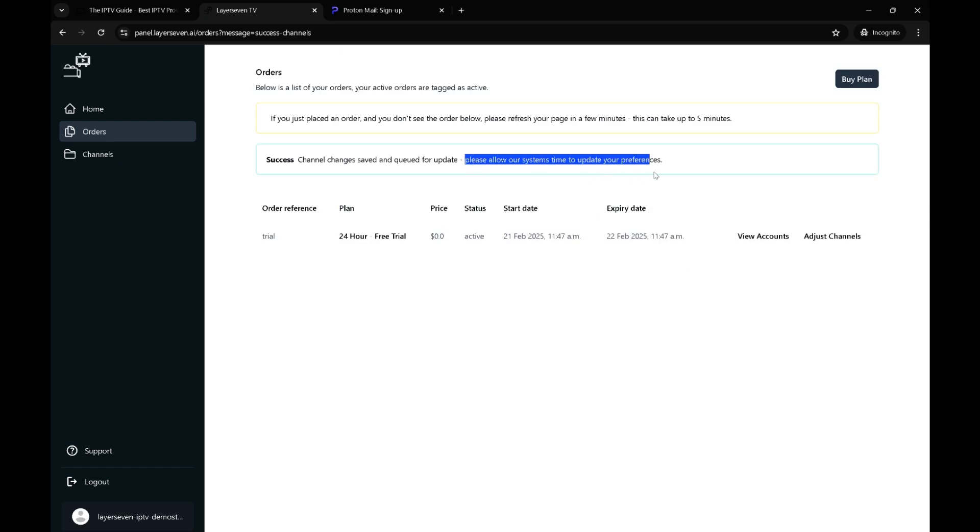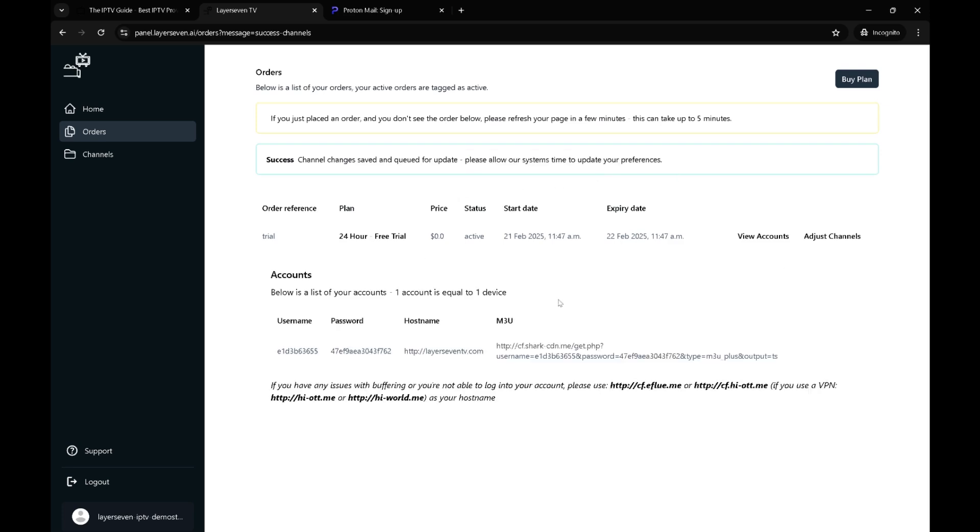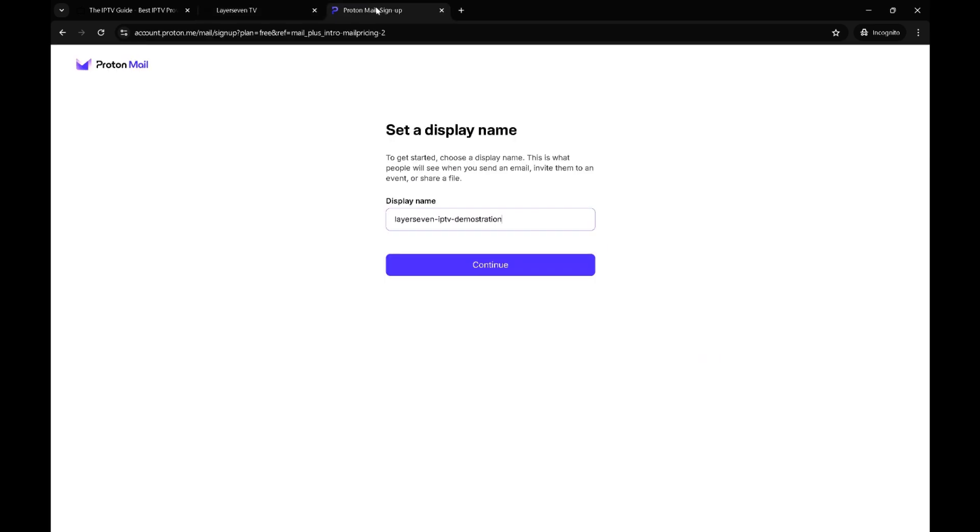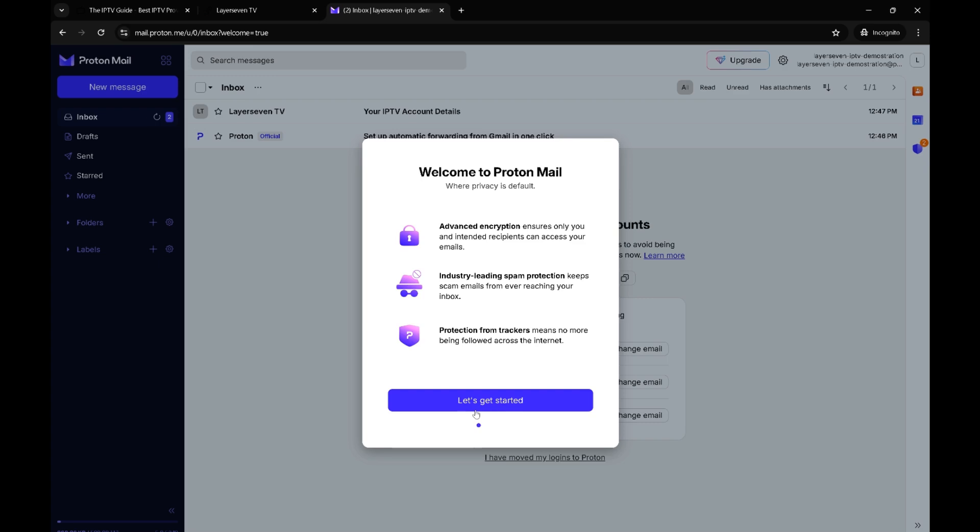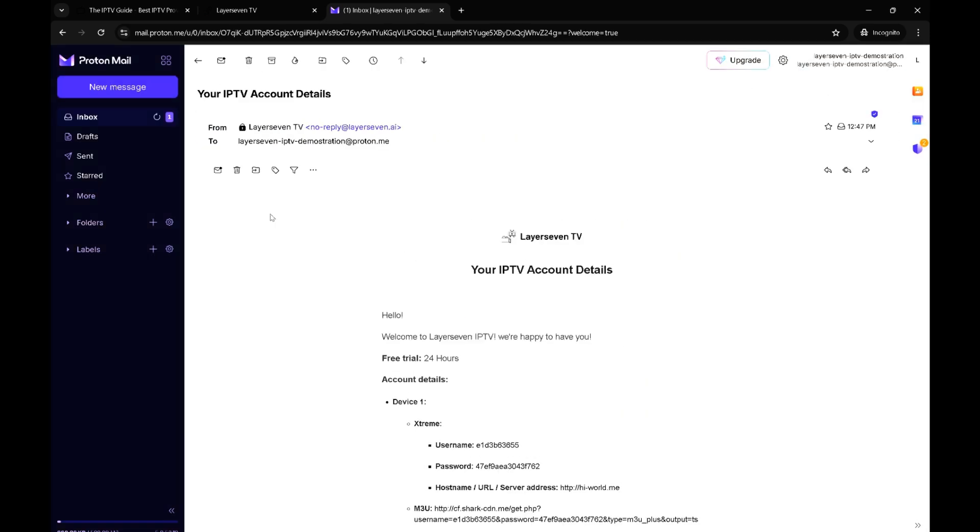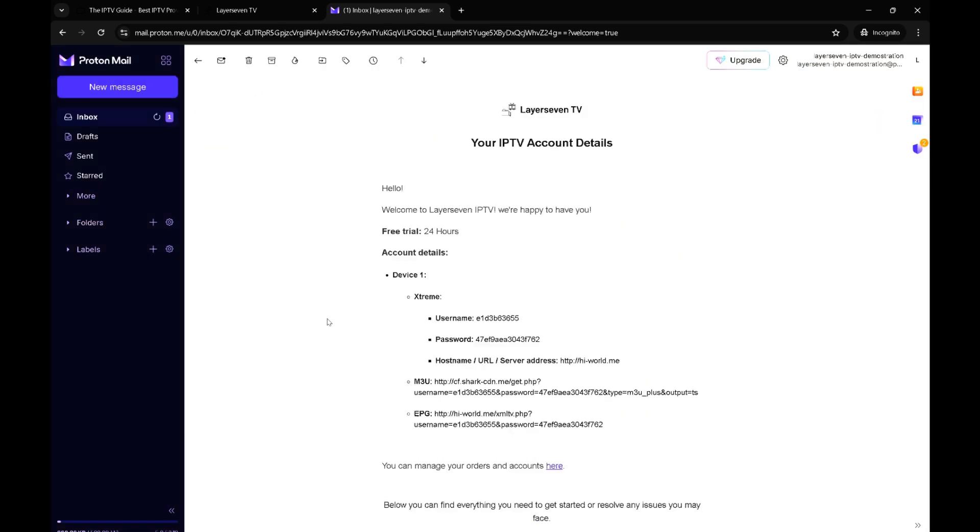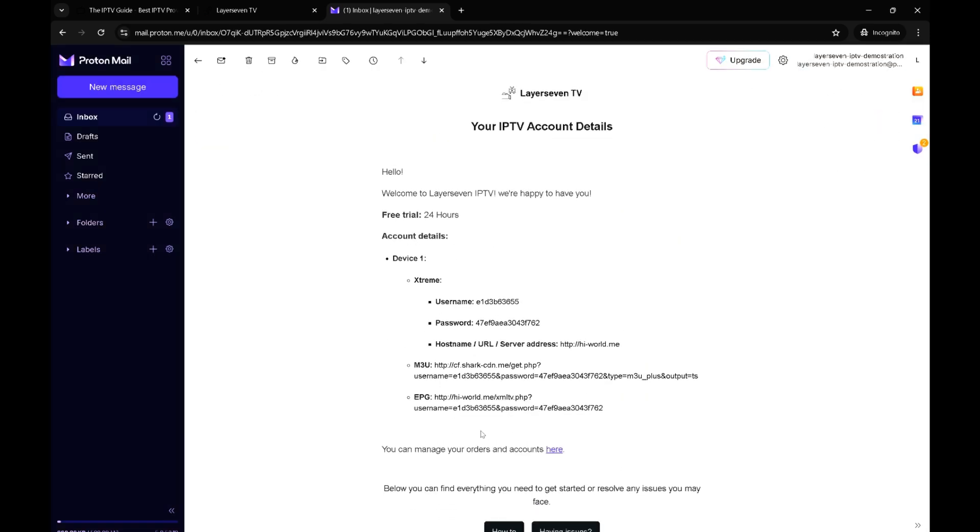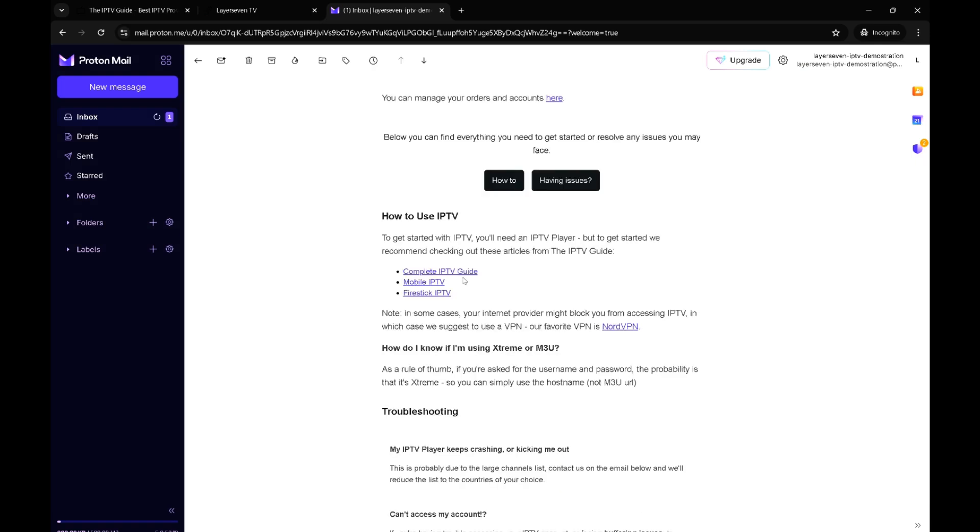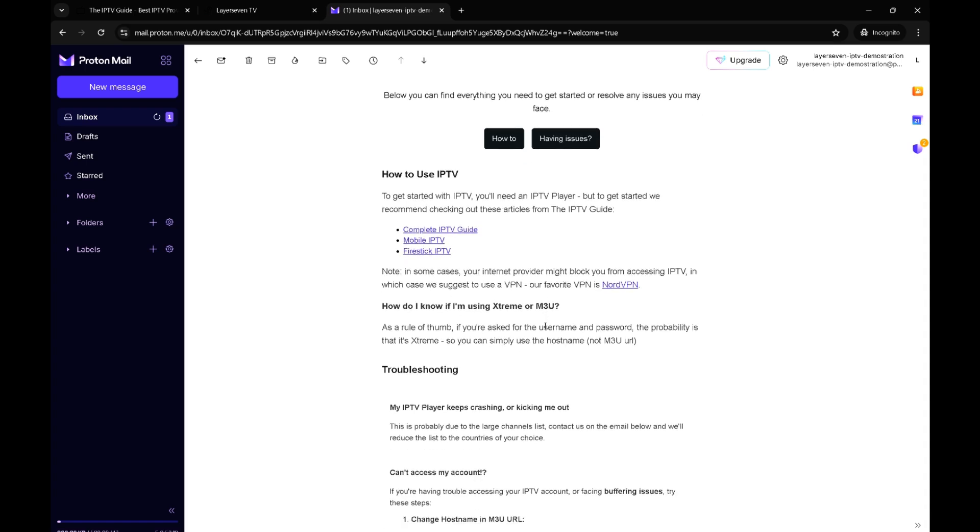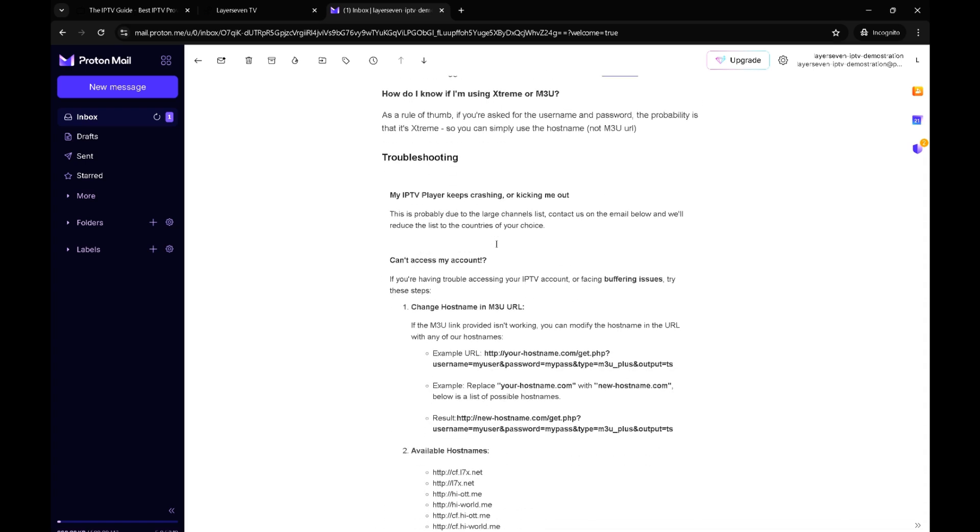That's done. Usually it takes a few minutes, at least that's what they recommend. We have the account details as I showed you before, but also we should have received an email from them with the details. The good thing about this email is because there's more details about guides and how to set up on Fire Stick, mobile IPTV, the complete IPTV guide.